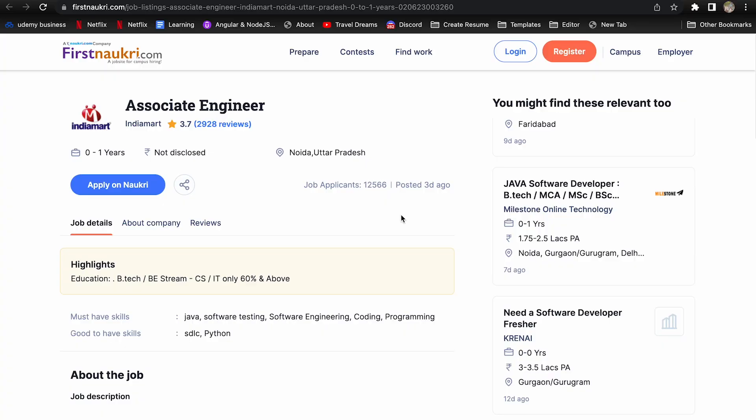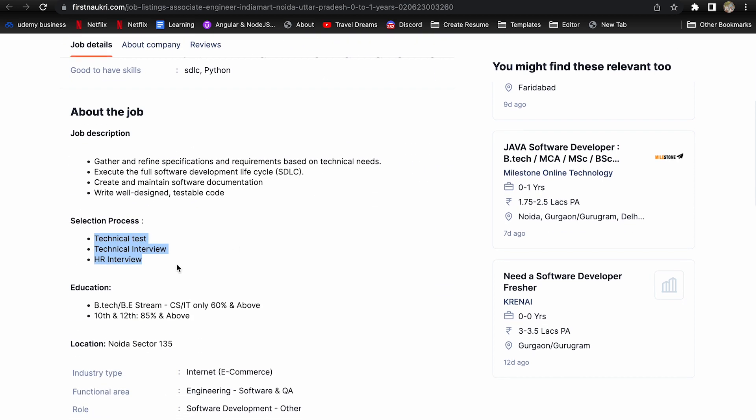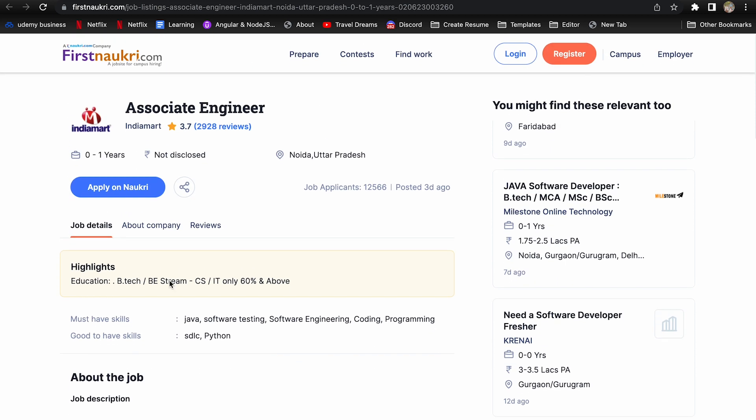First company is Indiaman. Position name is Assistant Engineer. They are hiring for Noida location and experience required is 0 to 1 year. Education requirement is B.Tech from CS and IT streams with 60% and above, and in 10th and 12th you should have 85% and above. Selection process is technical test first, then technical interview, and then HR interview.